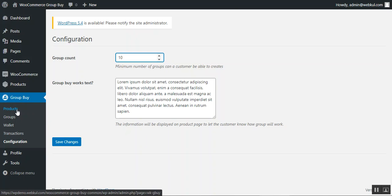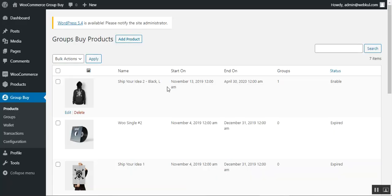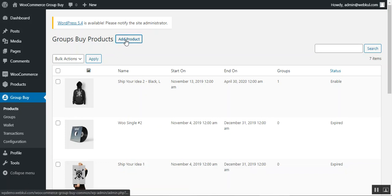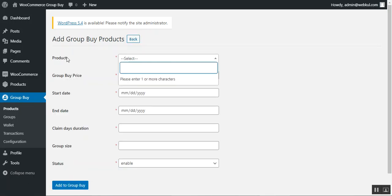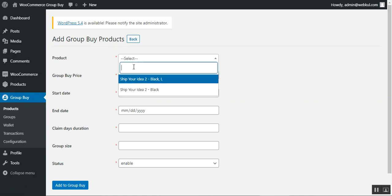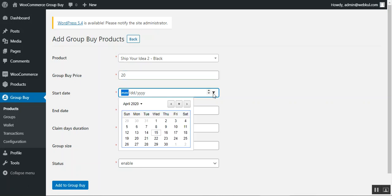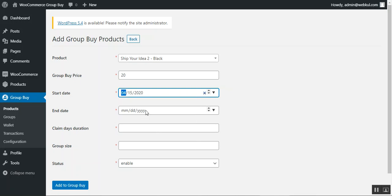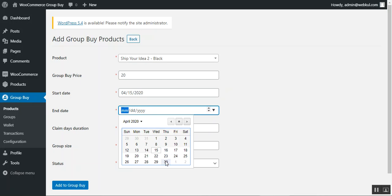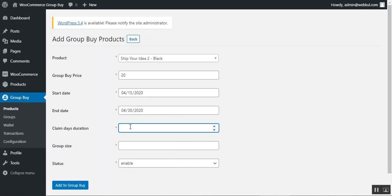To add group buy products, navigate to the Products submenu under the Group Buy menu. Here the admin can see all created group buy products. Tapping 'Add Product' opens a dropdown to select the desired product. For example, selecting 'Shape Your Idea to Black,' setting the price to $20, and configuring the start and end dates for the group buy product.